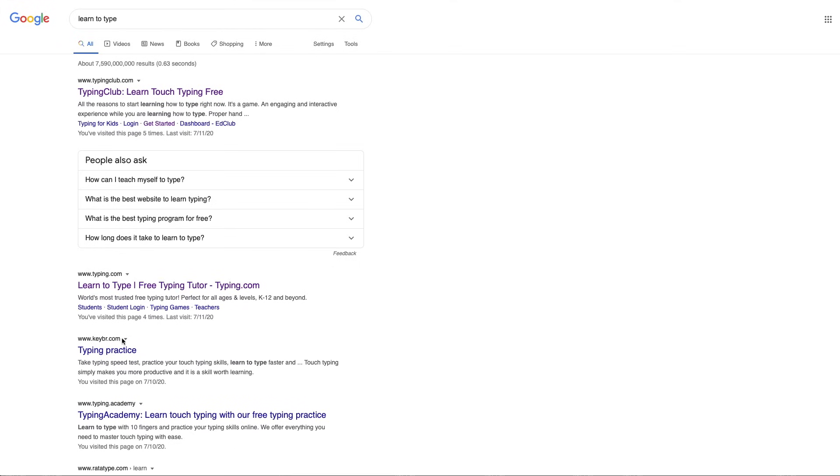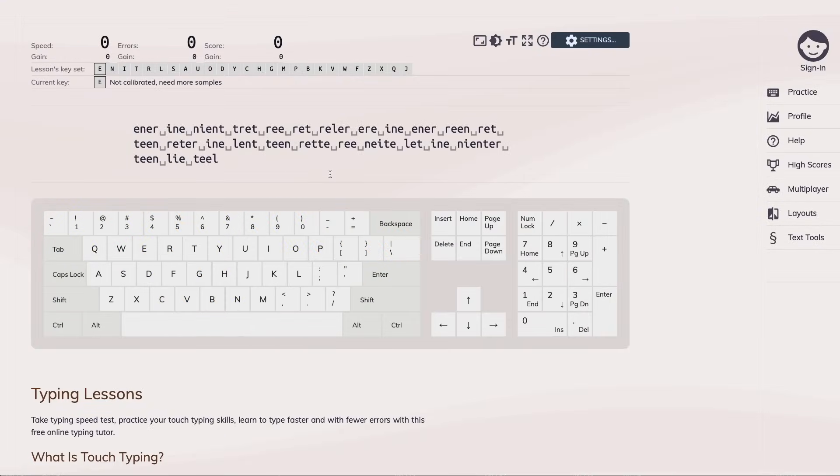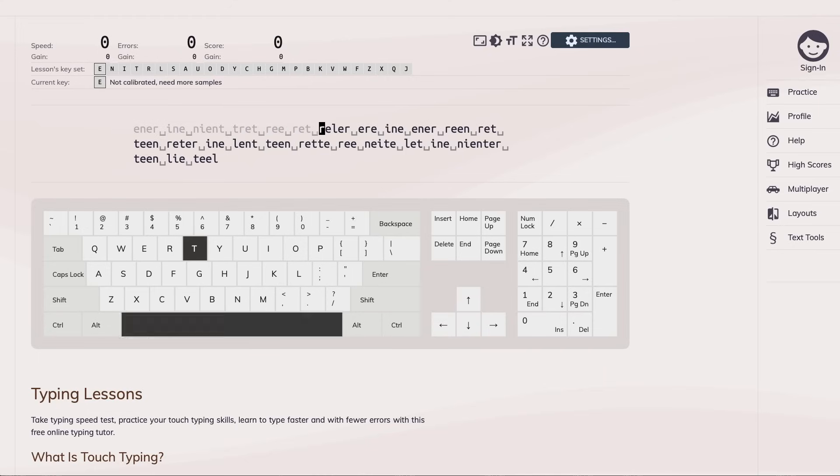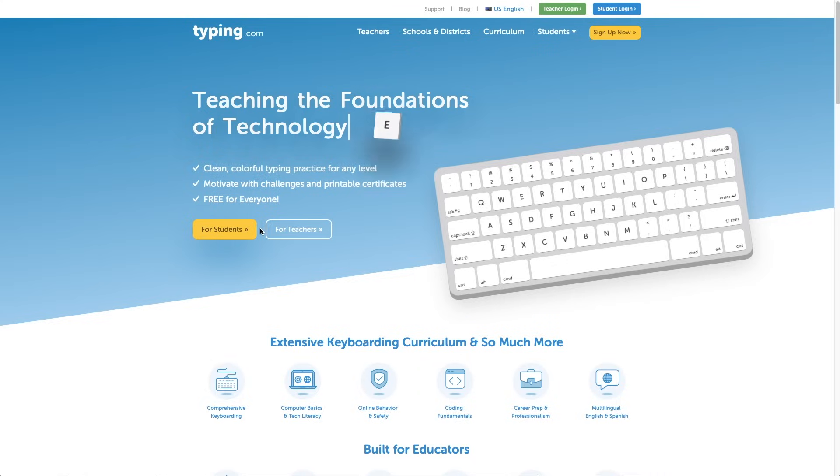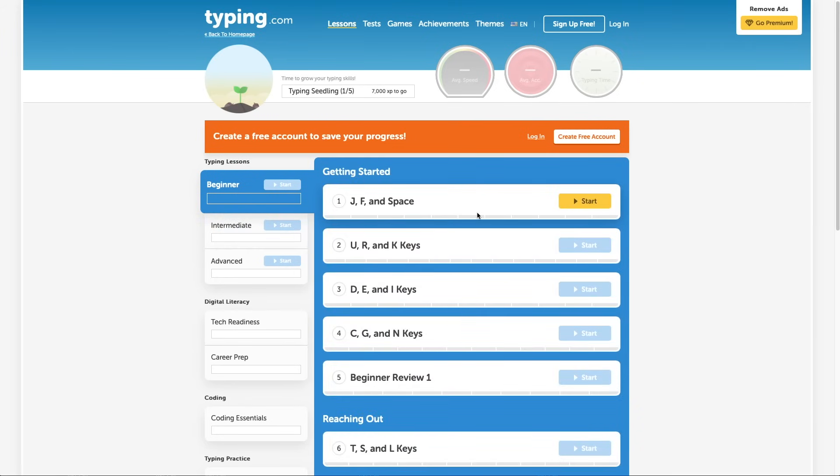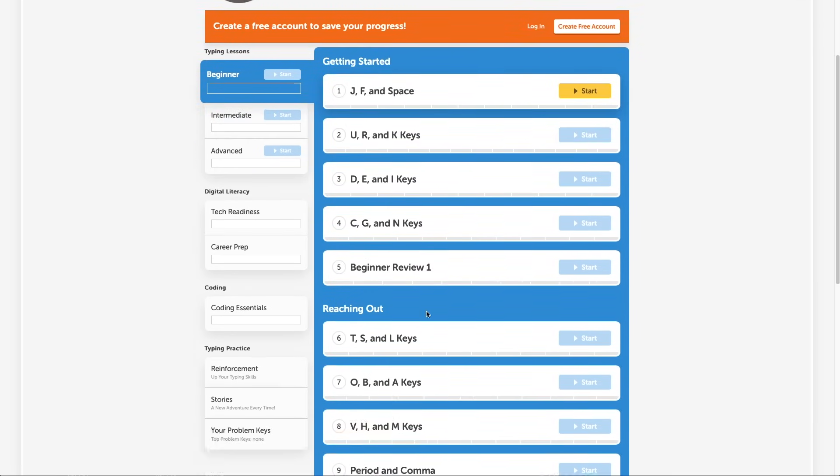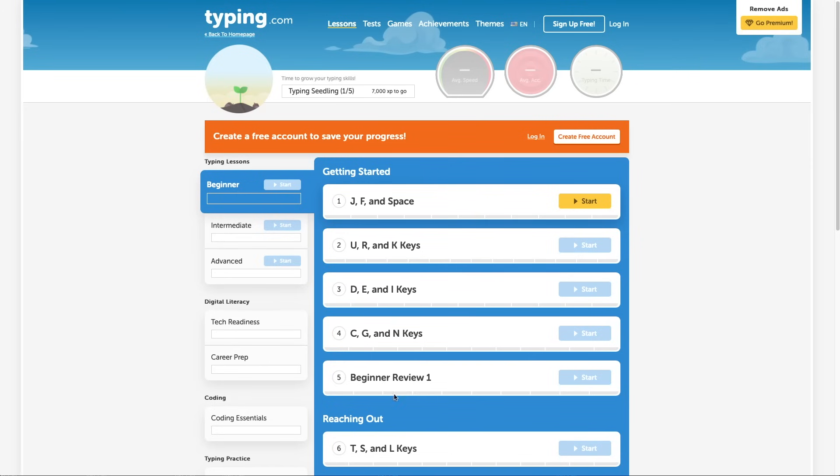There's also sites like keybr.com that allow you to practice letter by letter if you find, for example, that you have a specifically lower typing speed with one letter while you're good at other letters on your keyboard. Typingclub.com and typing.com both allow you to start learning at the most basic levels, allowing you to build up to more advanced ones.